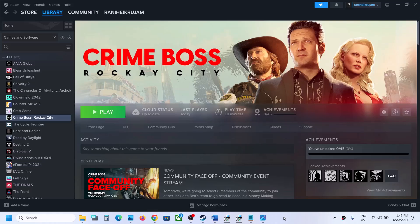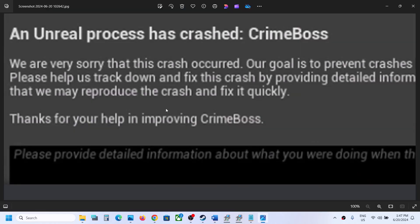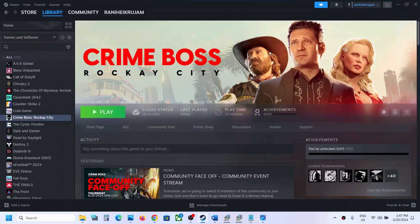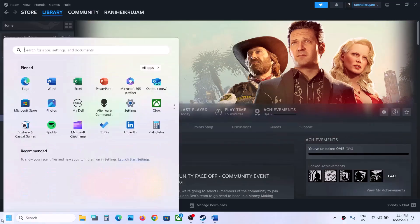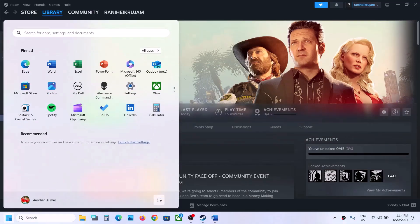Hello guys, welcome to my channel. Today in this video I'm going to show you how to fix the error 'Unreal process has crashed' in Crime Boss. If you are receiving this error with the game, please follow the steps shown in this video. The first step is to restart your computer.